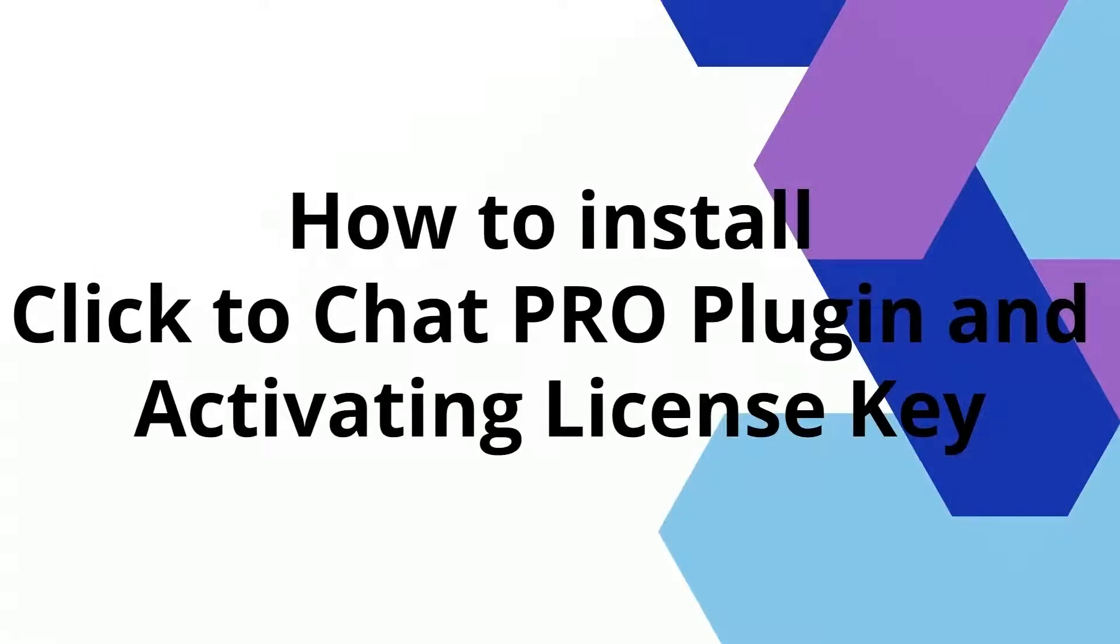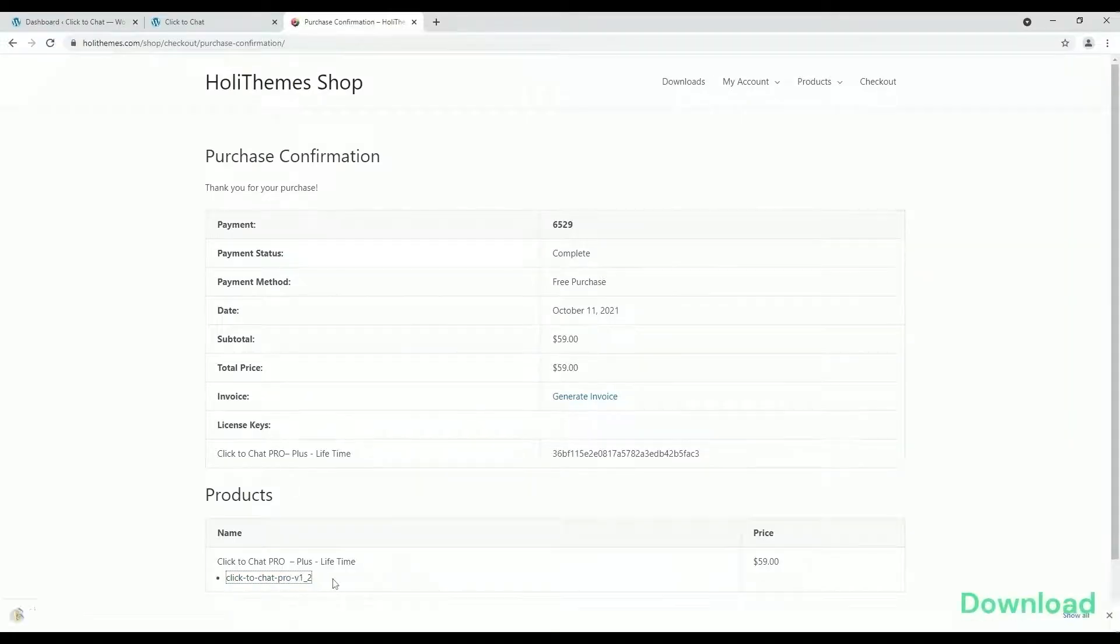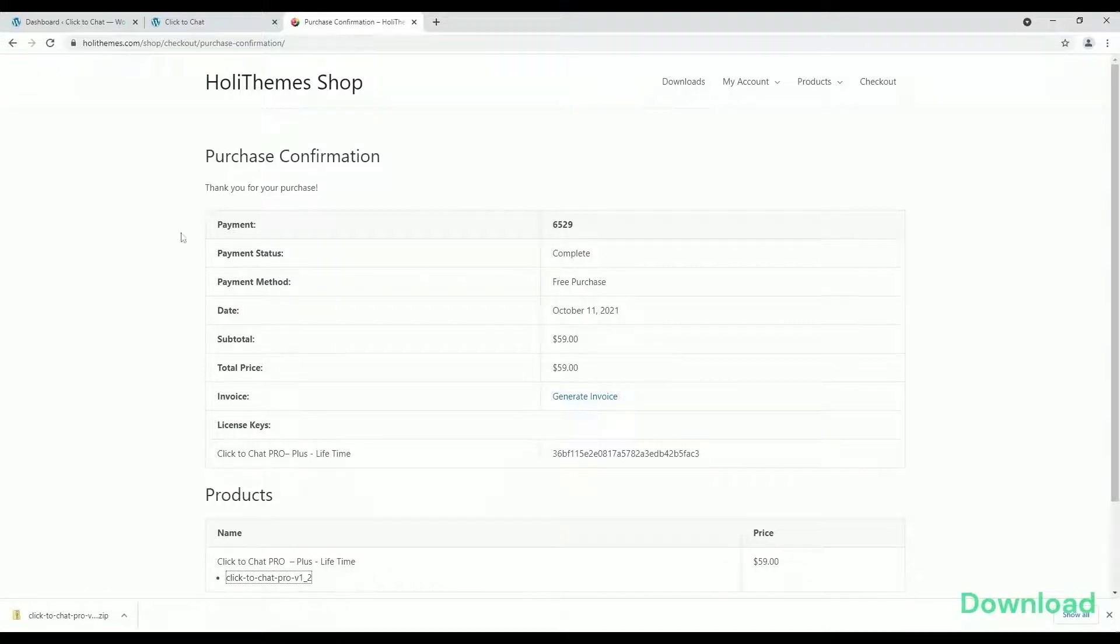Hi, this video shows how to install Click-to-Chat Pro plugin and activating the license key. Download the purchased Click-to-Chat Pro plugin from HoloThemes.